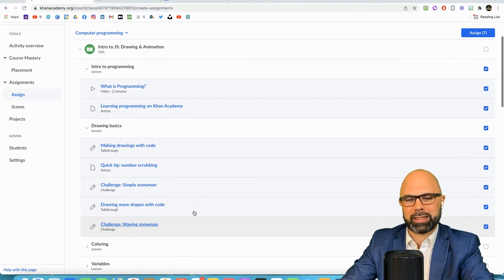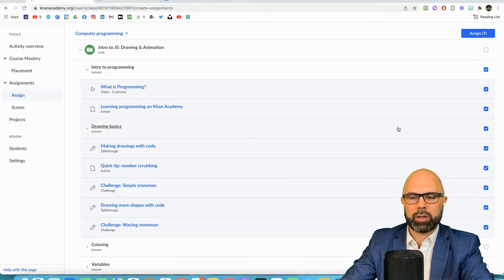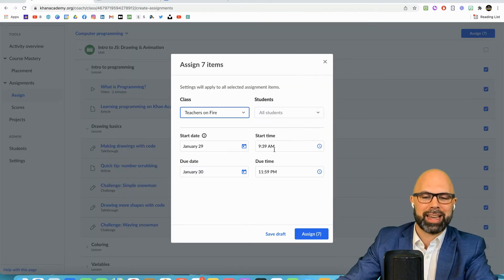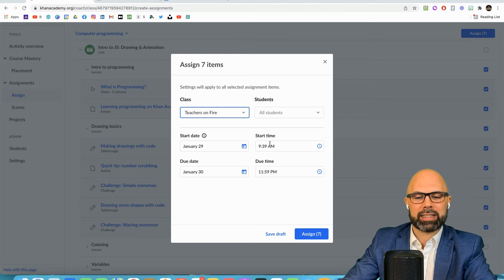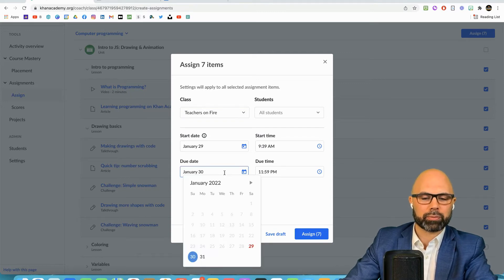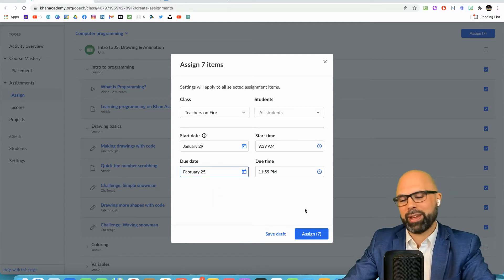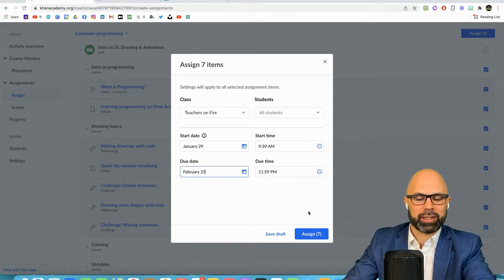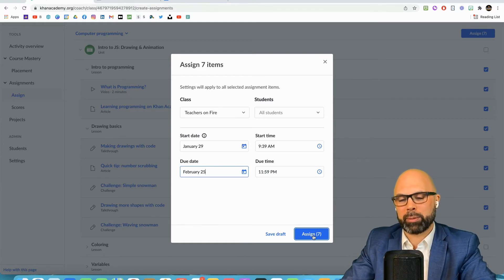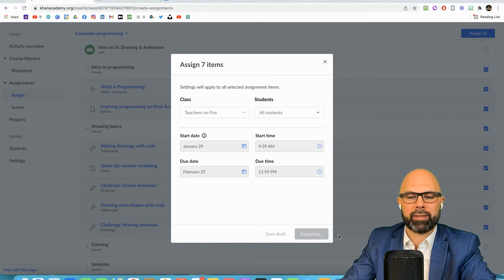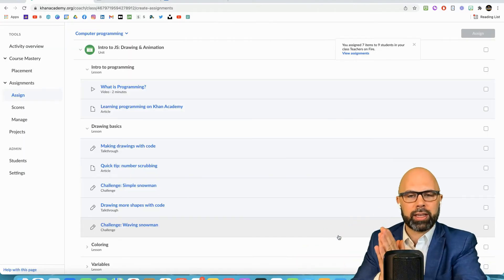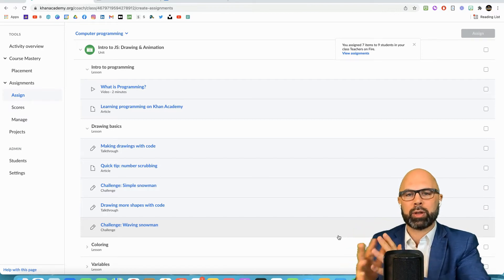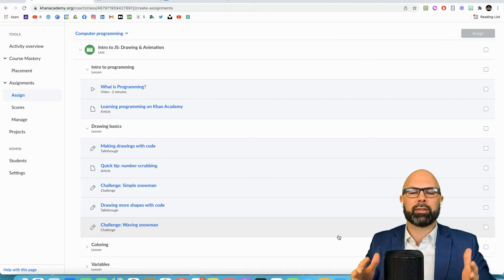As soon as I assign this, now remember this is going to go to some real-life educators, I can set the start date and time, due date. Let's give them a good long time for this, so February 25th. There's no pressure on them, this is for modeling purposes. But I'm going to assign these seven activities.